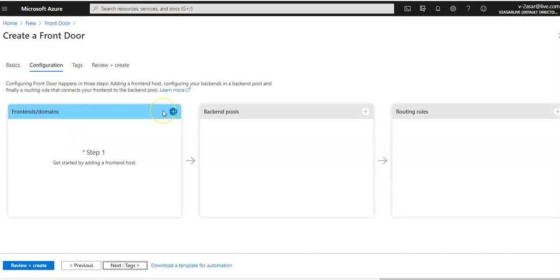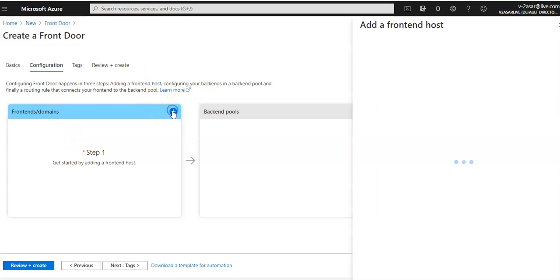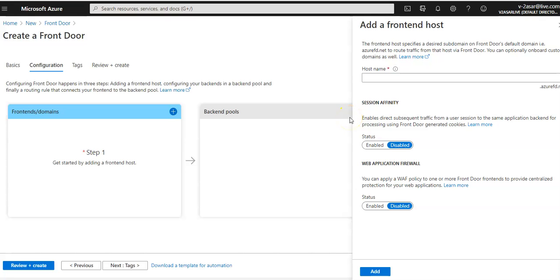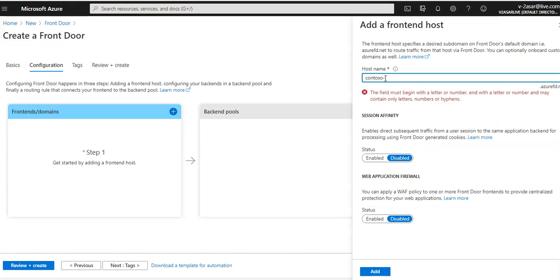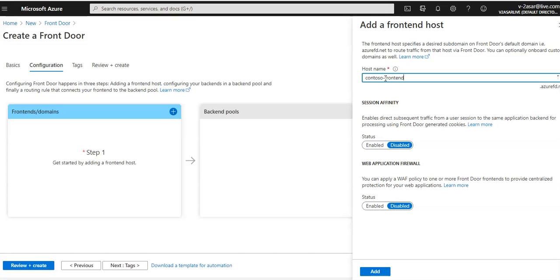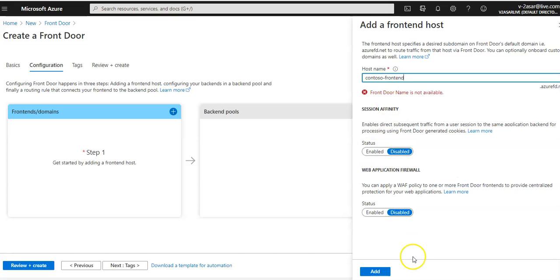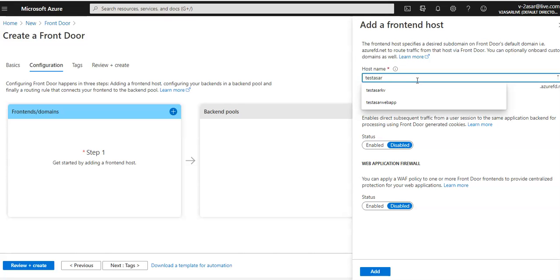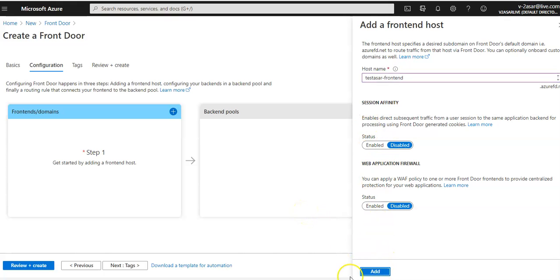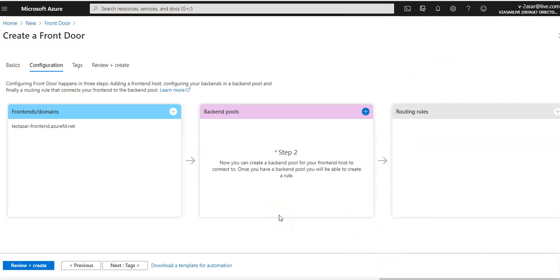In the front-end domain section, I'll click the plus sign to add a front-end host. I'll name it 'contoso-dash-frontend' — and the front-end host should be available. I'll click 'Add' and leave the other options as default. This is my front-end domain.